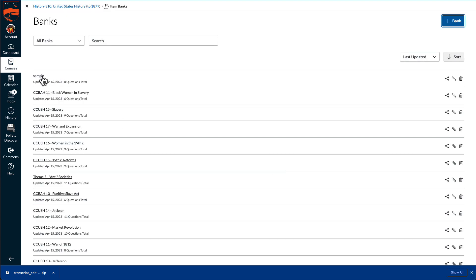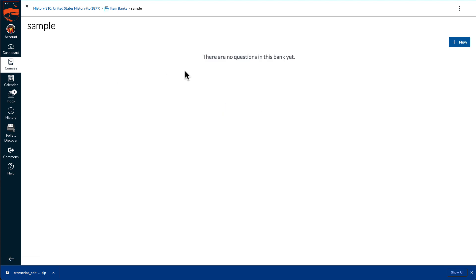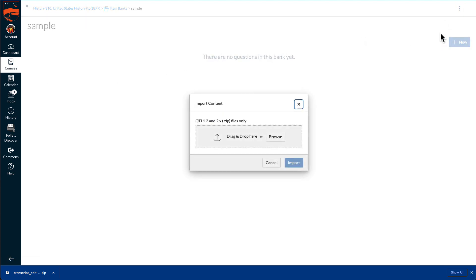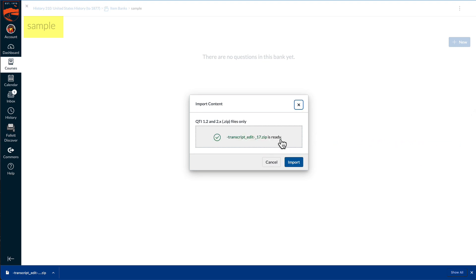Select the bank that was just created, and then on the Bank page, select the Actions menu and choose Import Content. The zip file in QTI format can be dropped directly onto the dialog. Note how the name of the item bank will be changed from Sample to the name of the item bank that was created by the San Diego State tool — in this case, the example is Quiz.